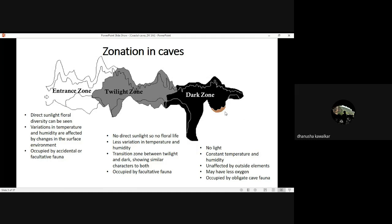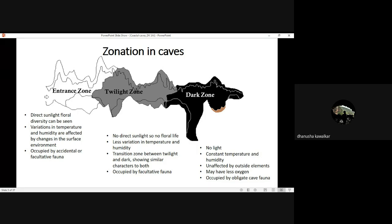Coming to the dark zone — actually there is one more zone, but traditionally three zones are defined. The fourth zone is the deep dark zone. In the dark and deep dark zone there is absolutely zero light. Temperature is constant, humidity is constant, and it's totally unaffected by external elements. There is less oxygen, as we saw in the Thai cave rescue where the children had very little oxygen to breathe. Dark zones have very stringent microclimatic characters and are occupied by obligate cave fauna — the white creatures with depigmentation and lack of eyes. For example, the largest blind fish was recently discovered from Meghalaya.